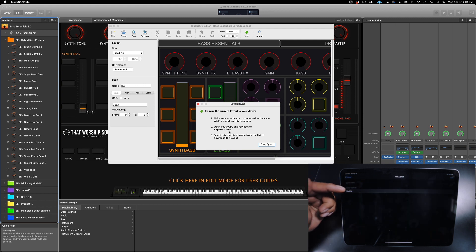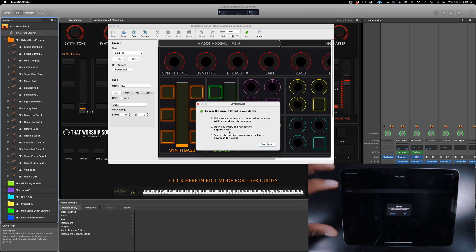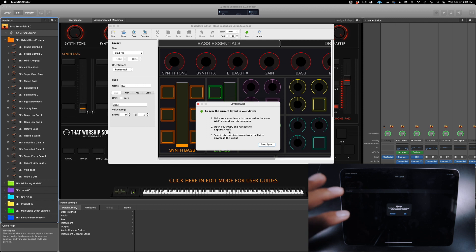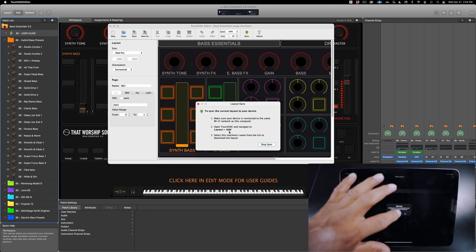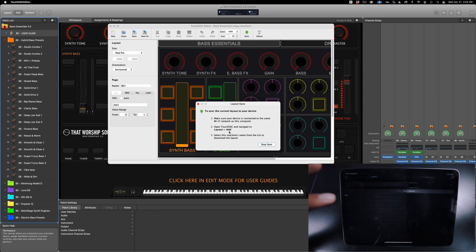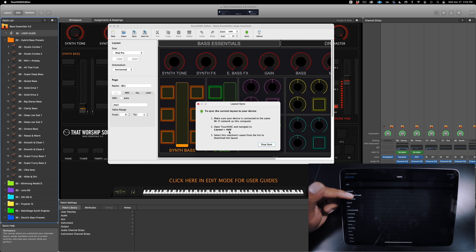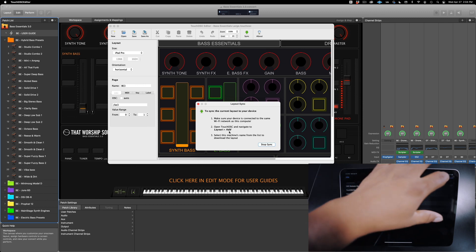iMac Pro. Since I already have this template on my iPad, the new file will overwrite the older file. Just click OK and click on Bass Essentials large and done.